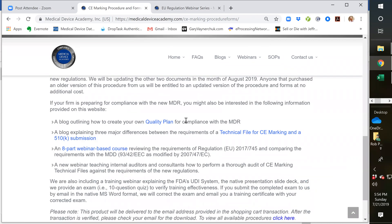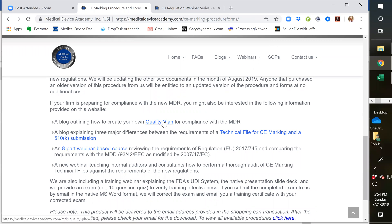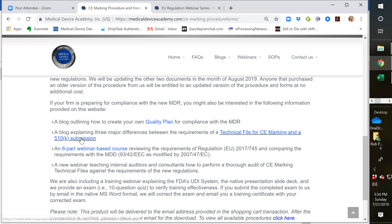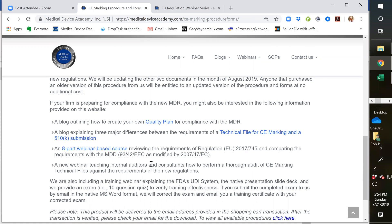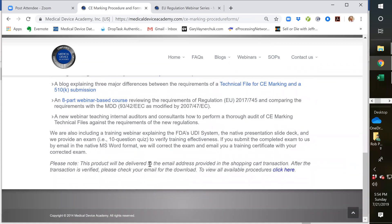And then if you're interested, we have other things here. We have some links for a quality plan on the MDR, technical file, CE marking, and 510K submission, comparing those two. What are the differences between the technical files of 510K? The eight-webinar-based course, and then there will be a hyperlink here to the new webinar very shortly. So that's what we have for resources for those of you that are switching over to the new MDR, and I hope we can help you. Thank you very much for your time, and have a nice day.